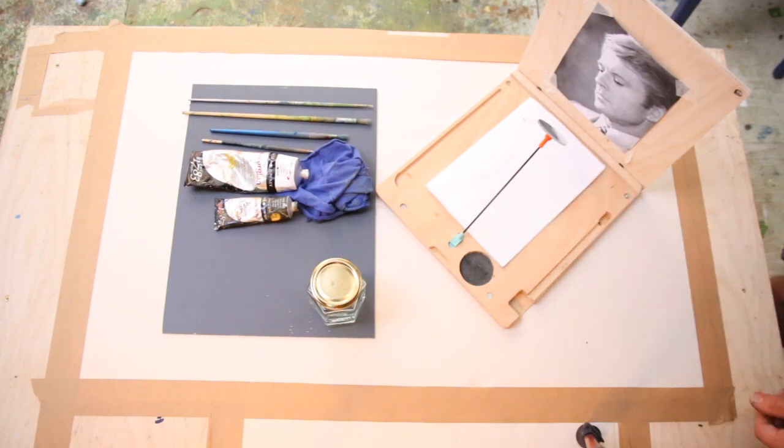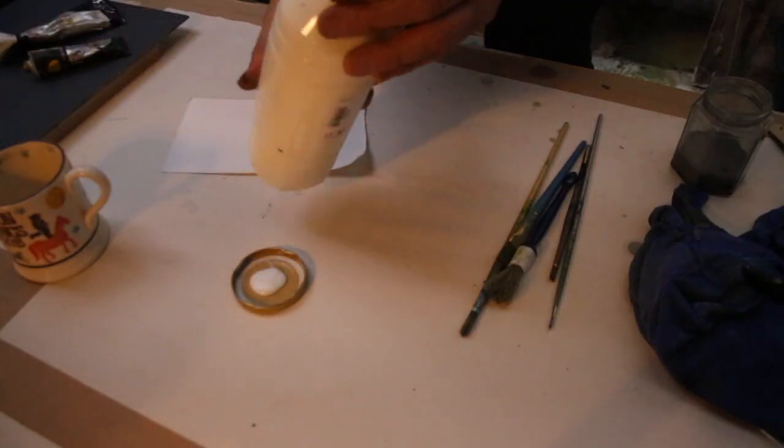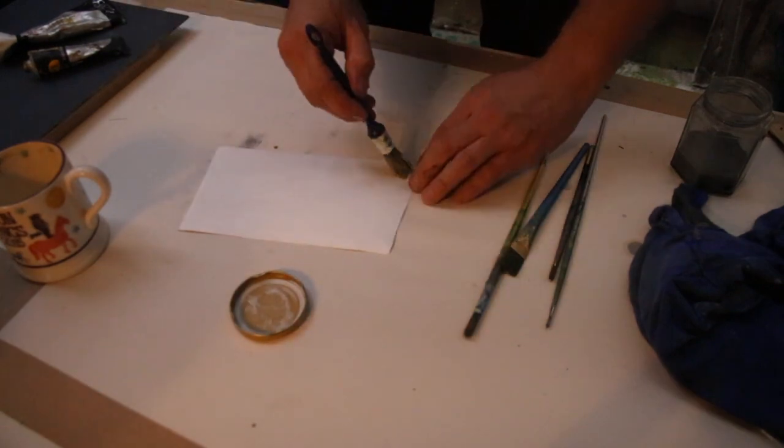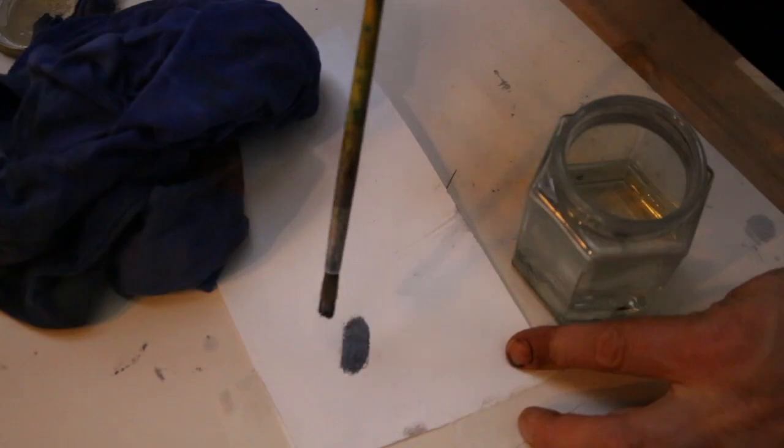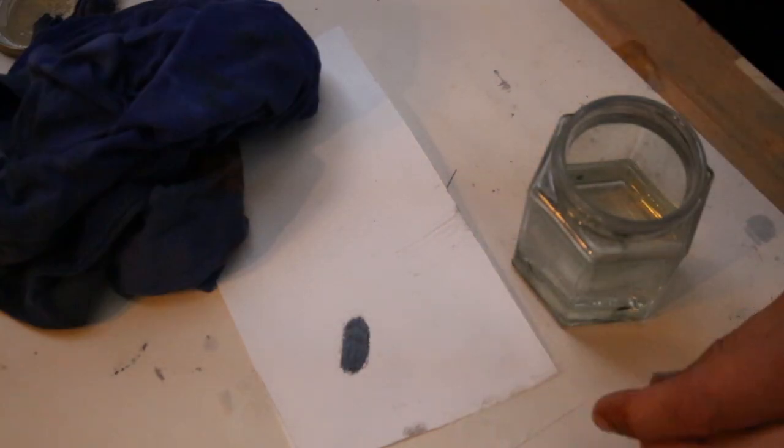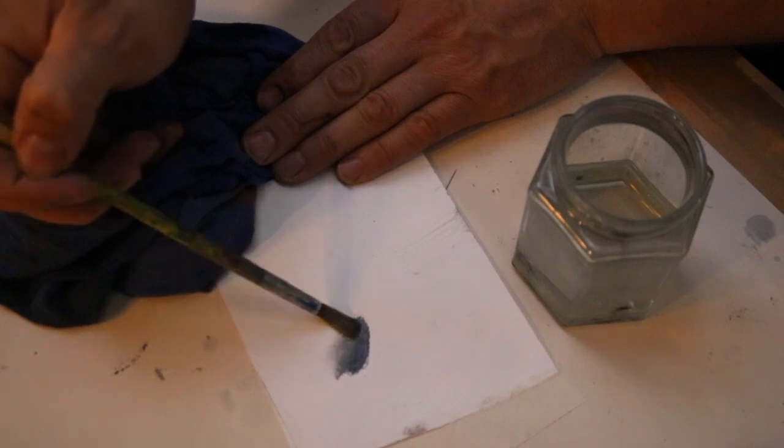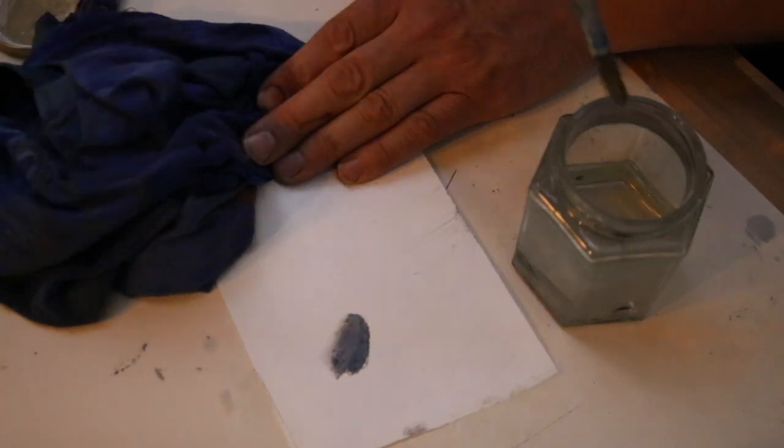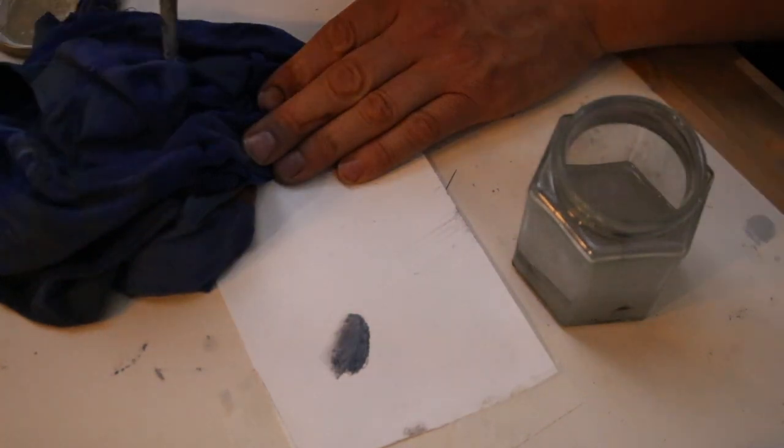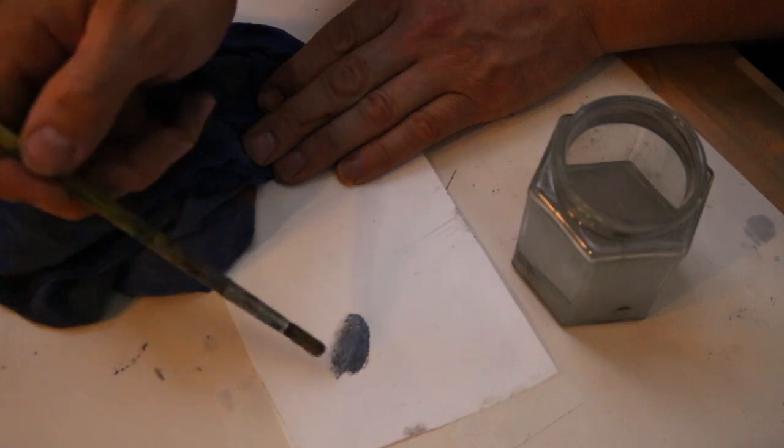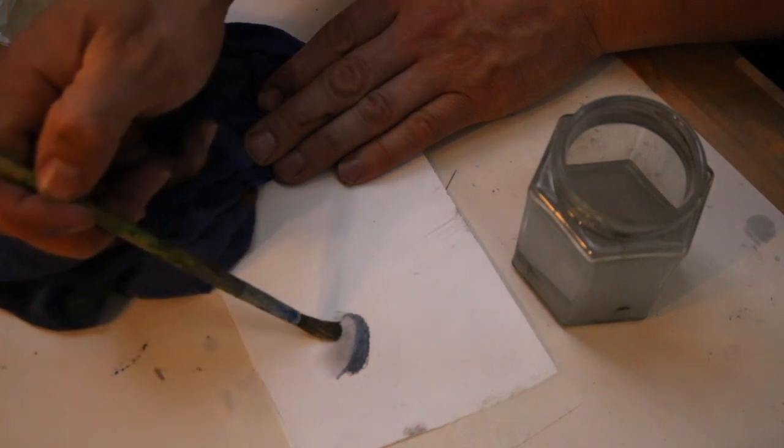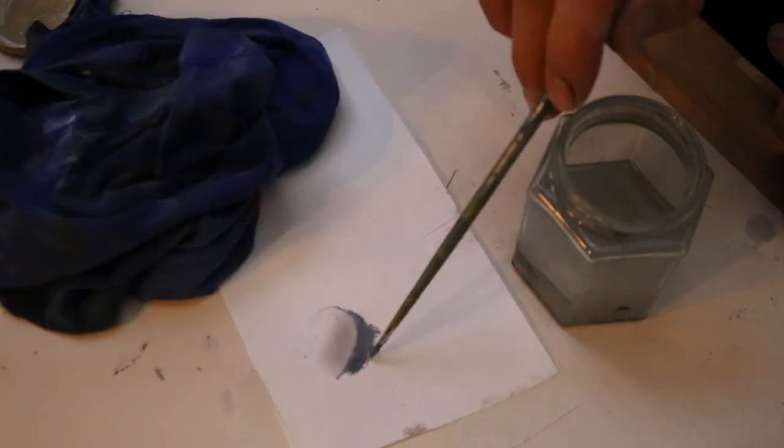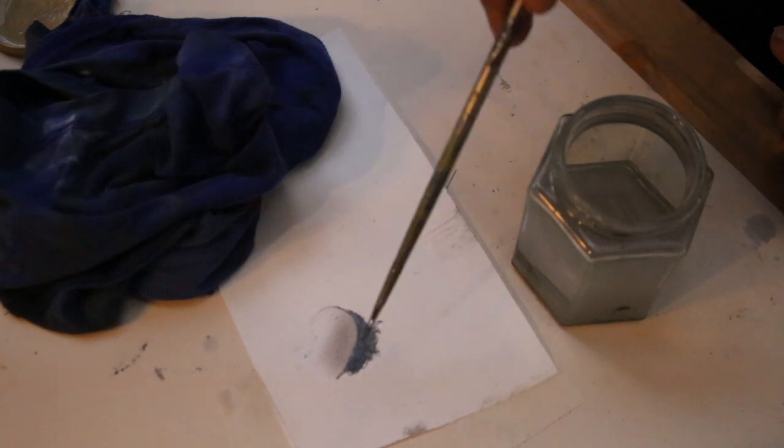And then finally you'll need something to paint on. I'm going to use watercolor paper primed with PVA glue. This means that the oil paint and the white spirit don't leach into the paper and you can manipulate the paint more easily on the surface of the picture as you paint. So that putting the paint down is just the beginning of the story.